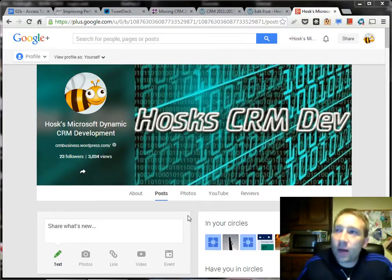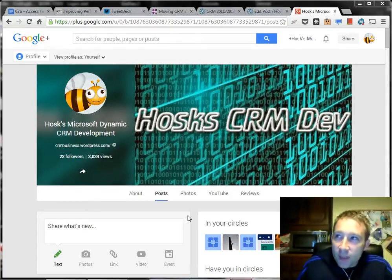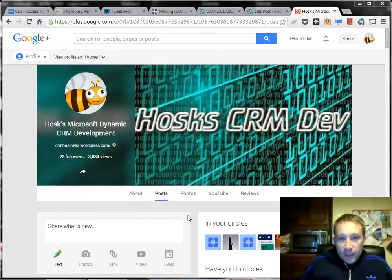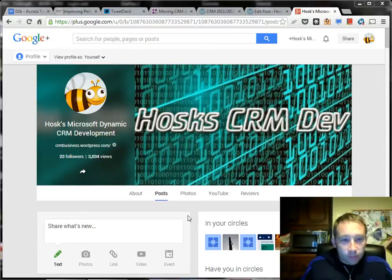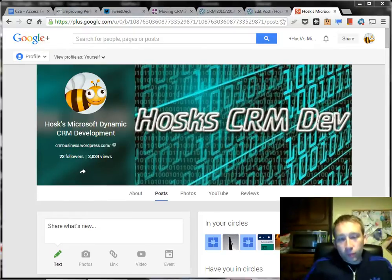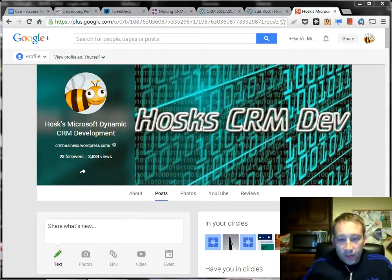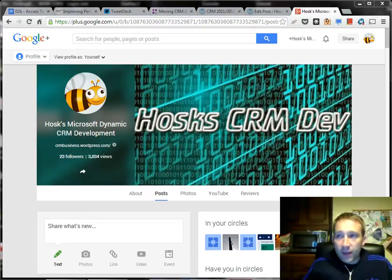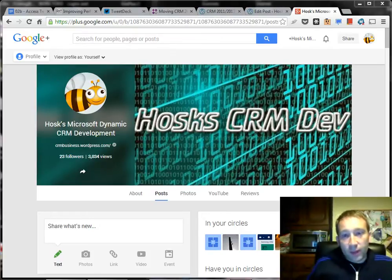Today's video is about a CRM 2011 dialogue and custom workflow example. This was some functionality I had to implement last week and I thought I'd do a blog and video about how I tackled it. The customer wanted functionality around appointments — specifically, they wanted to cancel multiple appointments and give a reason for the cancellation, specifying a start date and end date and cancelling all appointments in between.